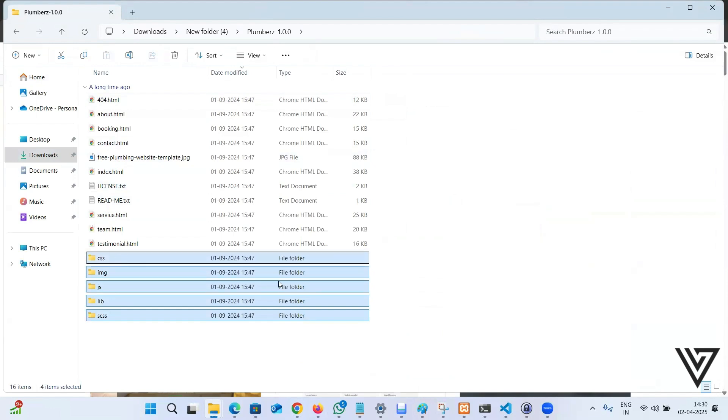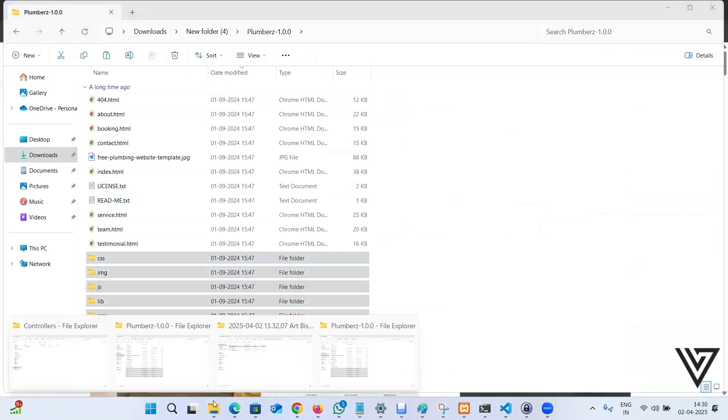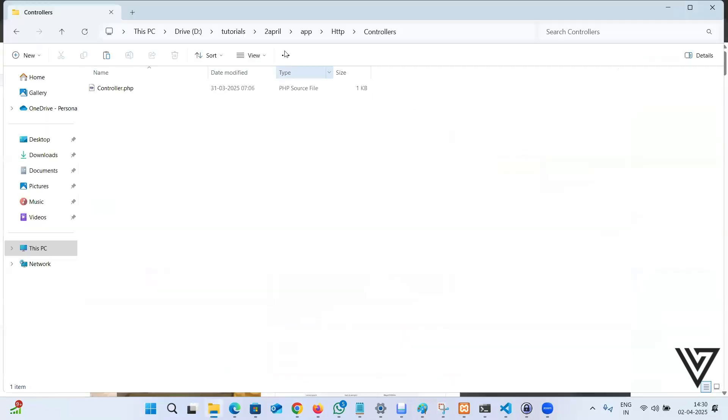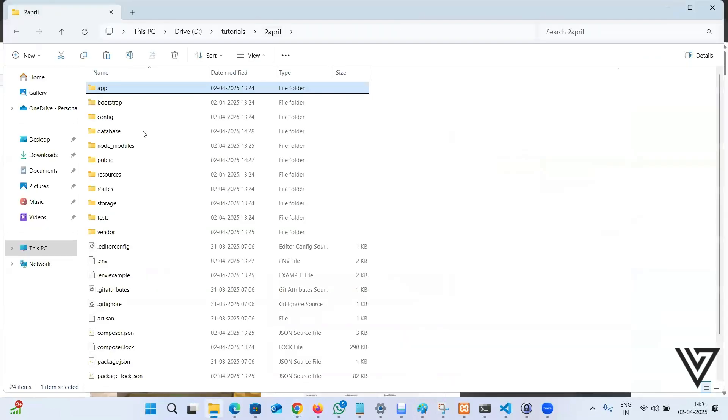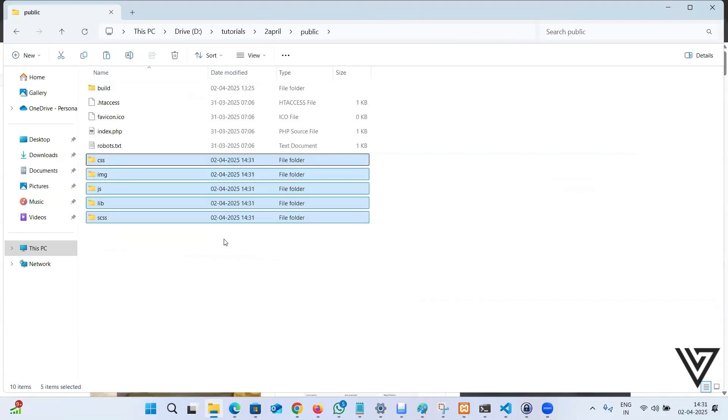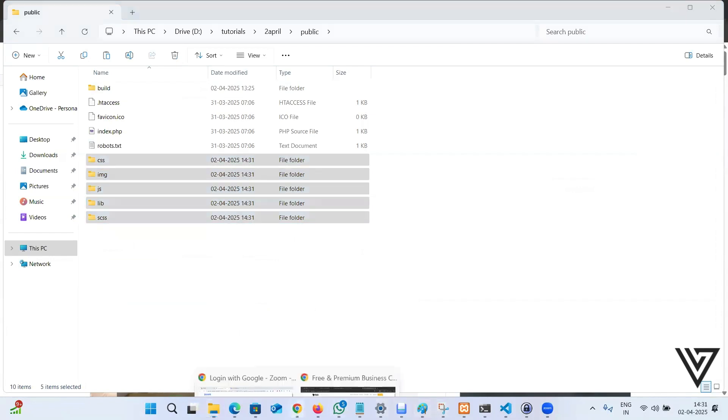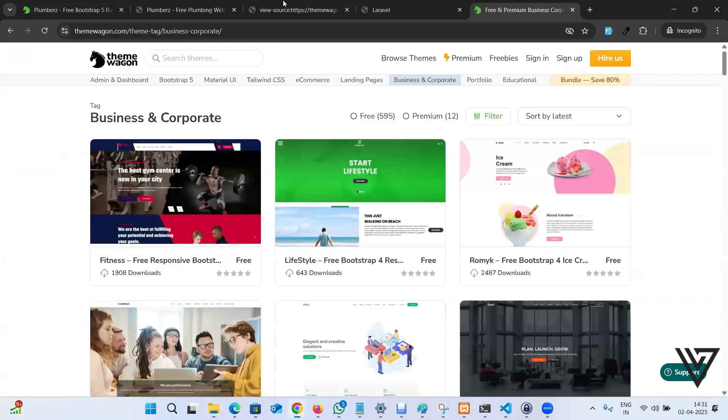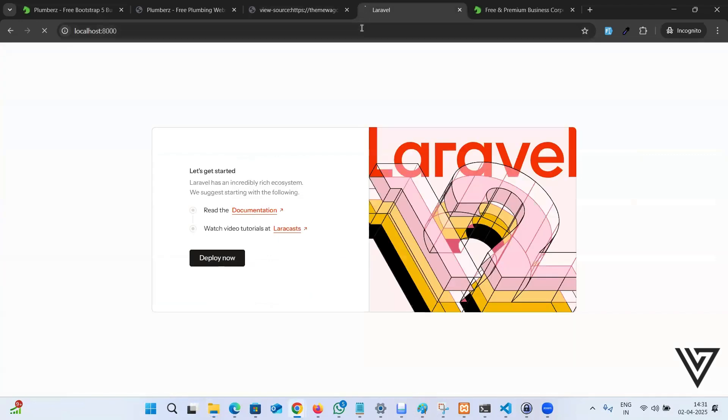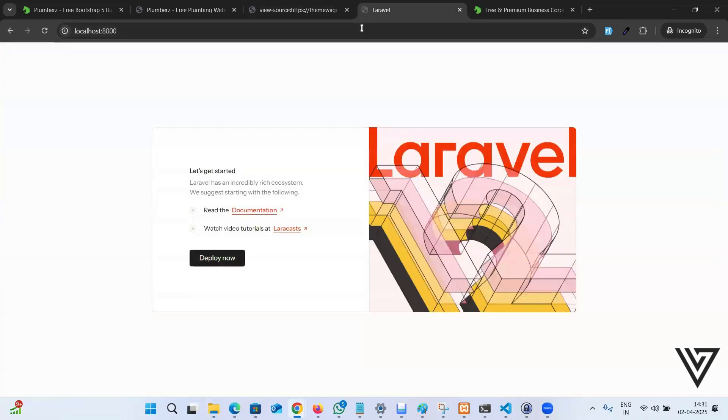Copy all these directories and go to the code base. This is the Laravel setup. You have to go to the public folder and paste all the directories. You can create an additional folder here if you want, maybe assets or something. But for the sake of ease of this tutorial, I'm just pasting directly here. If I come back to my Laravel, I see nothing because it does not make a difference.